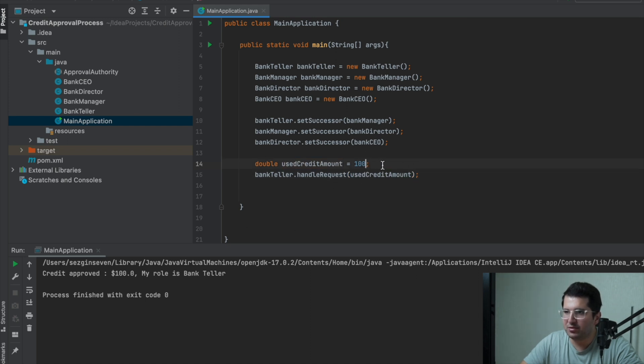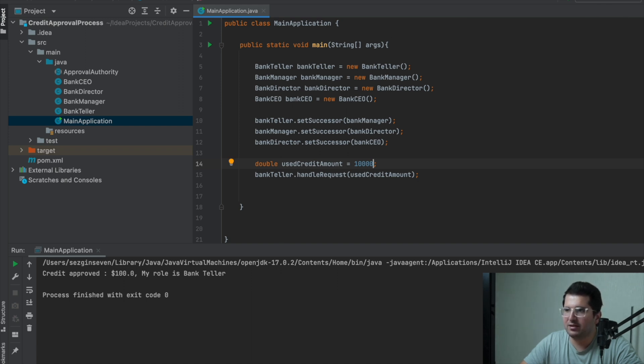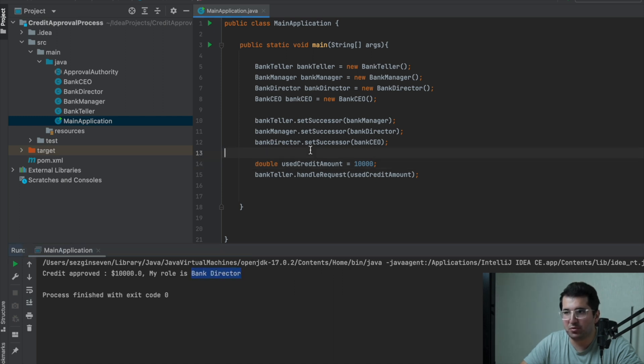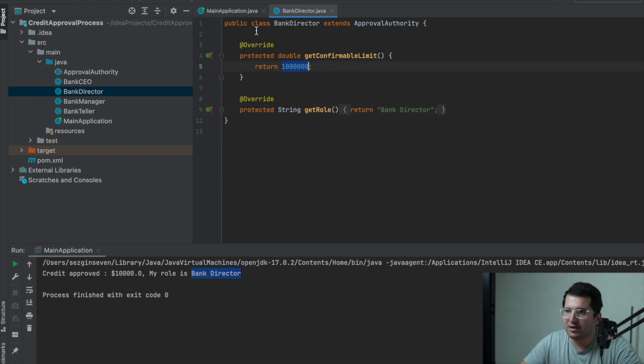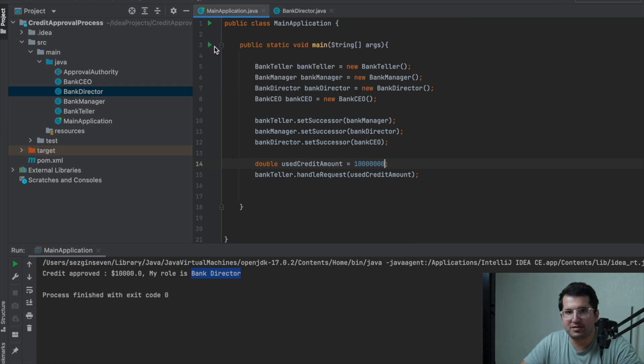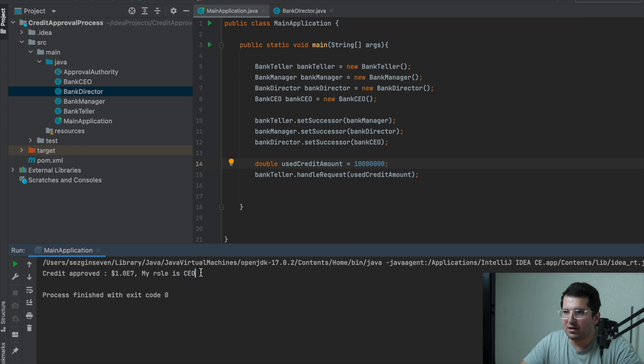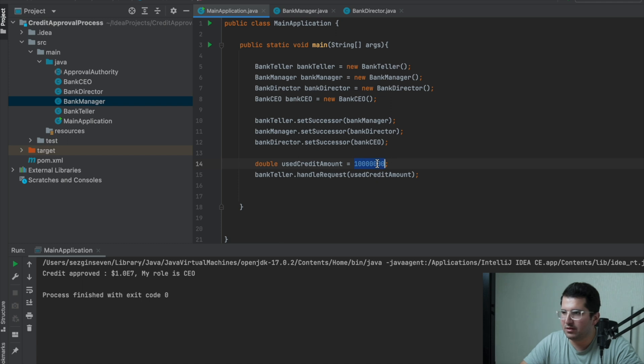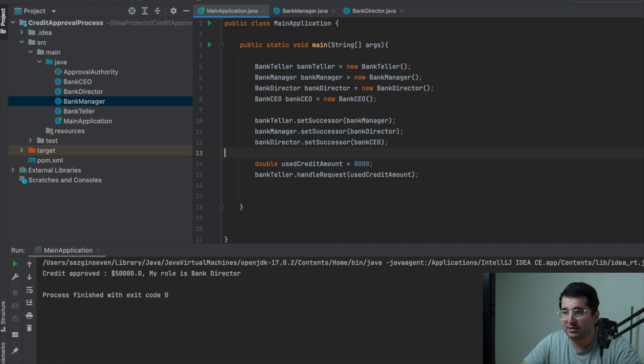We continue. If we make $10,000, we see the director approved because the director could approve up to $100,000. If we enter a much larger value, we will see the CEO approved. Also, enter a value that the manager will approve. I entered $8,000 because his limit was $10,000. And we see that the manager approves.